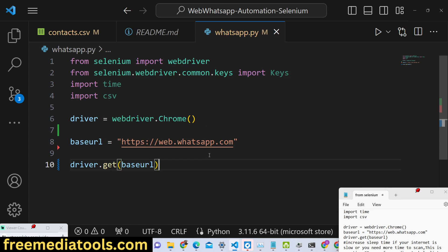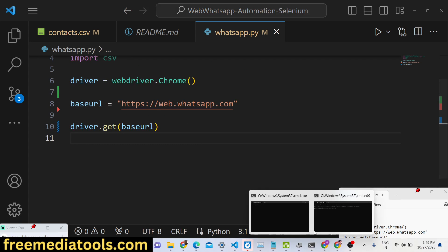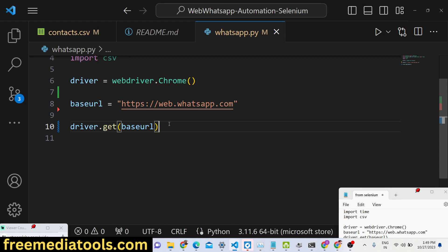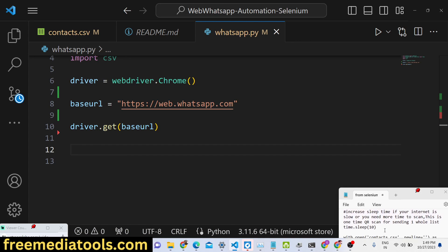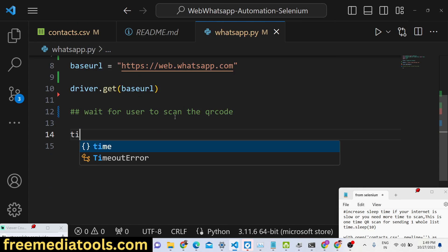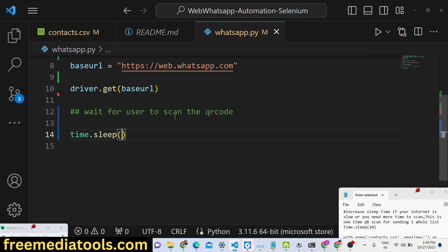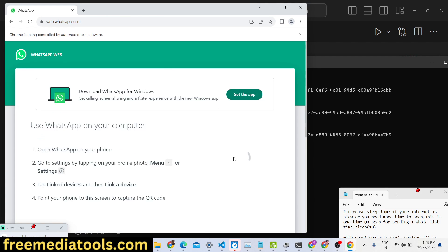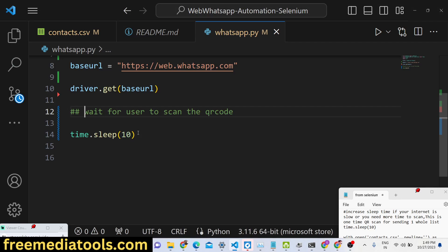We use 'driver.get(base_url)' to navigate to that URL automatically. Then we need to wait a little so the user can scan the QR code. Using the time module we call 'time.sleep(10)' — so the application will wait 10 seconds on this page for the user to scan the QR code on their mobile phone and log in successfully.